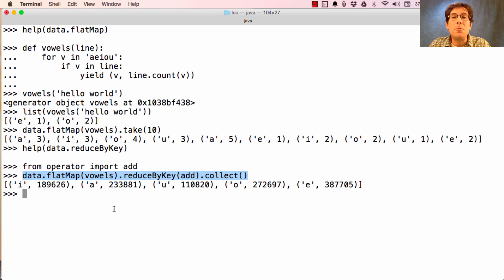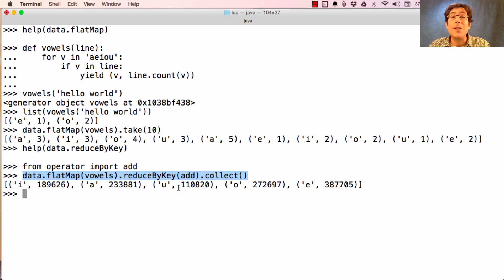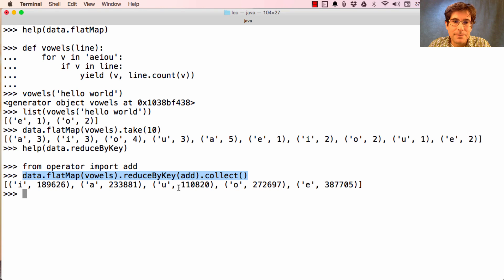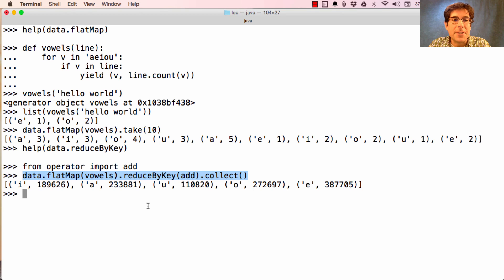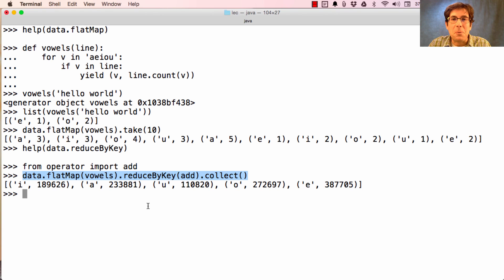So the point of this example is to show how you would implement a map reduce style data processing flow, where you go from original lines to collections of key value pairs, and then group everything by key and reduce the results. This turns into a single line in Apache Spark that uses higher order functions in ways that should be familiar to you at this point in the course.